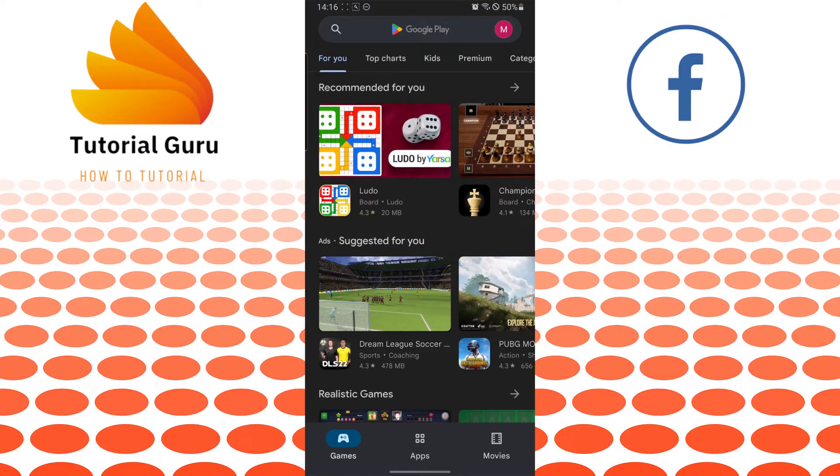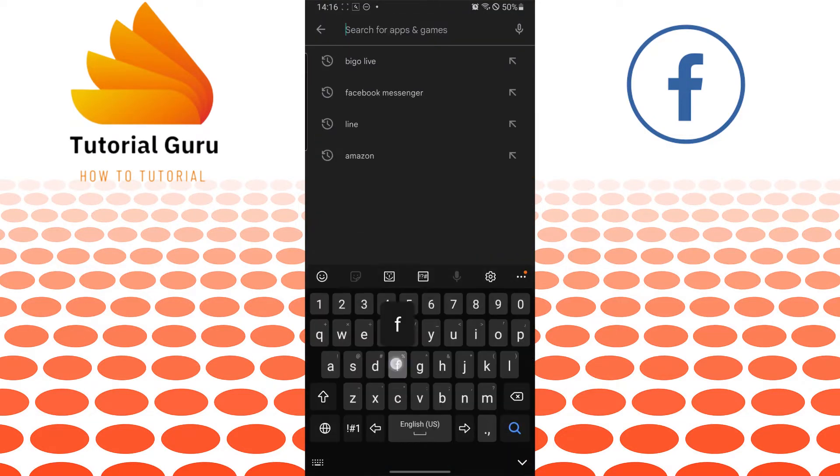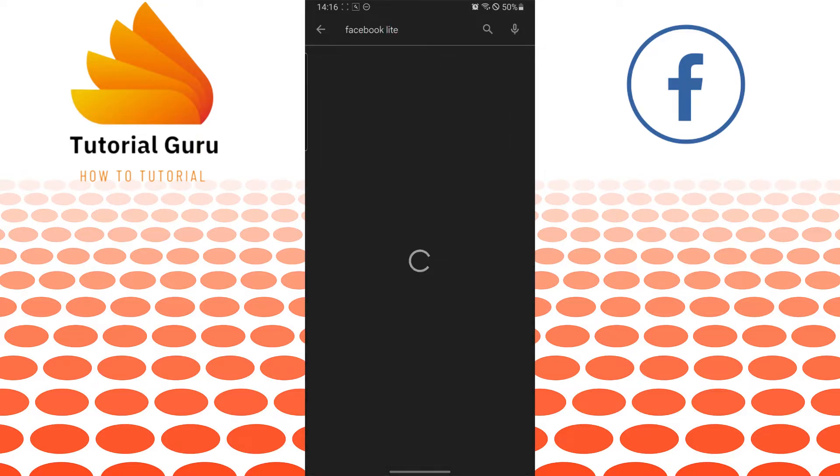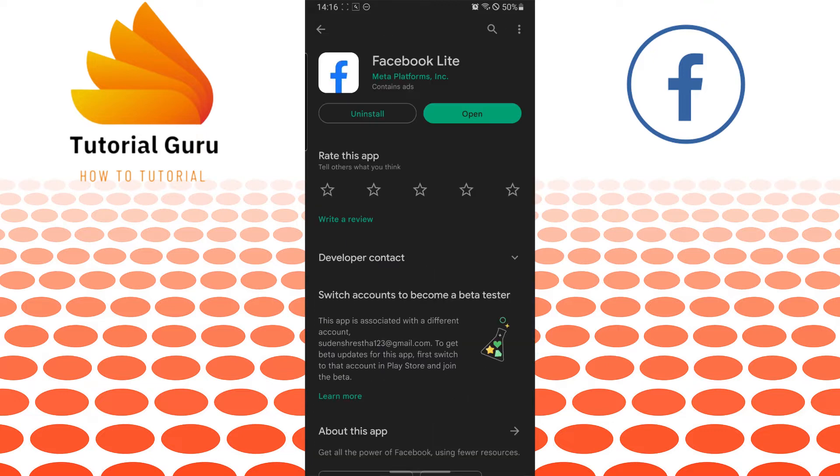And after logging into the Play Store, tap on the search bar and type in Facebook Lite like this and tap on the first. And you can see there is the Facebook Lite.